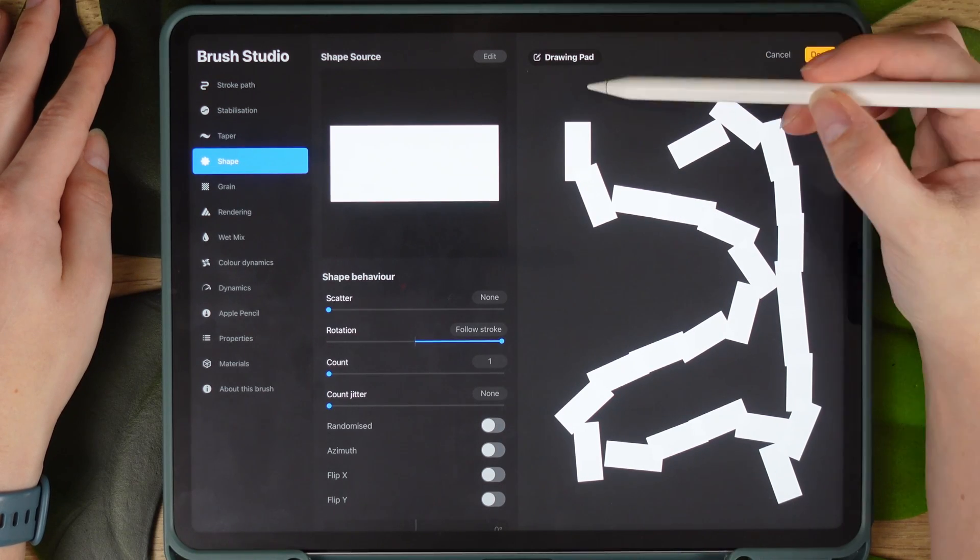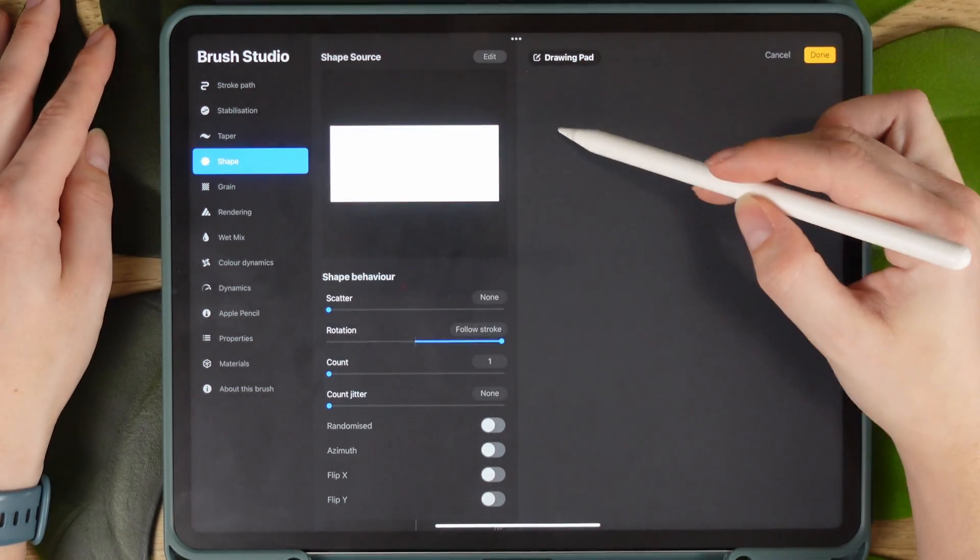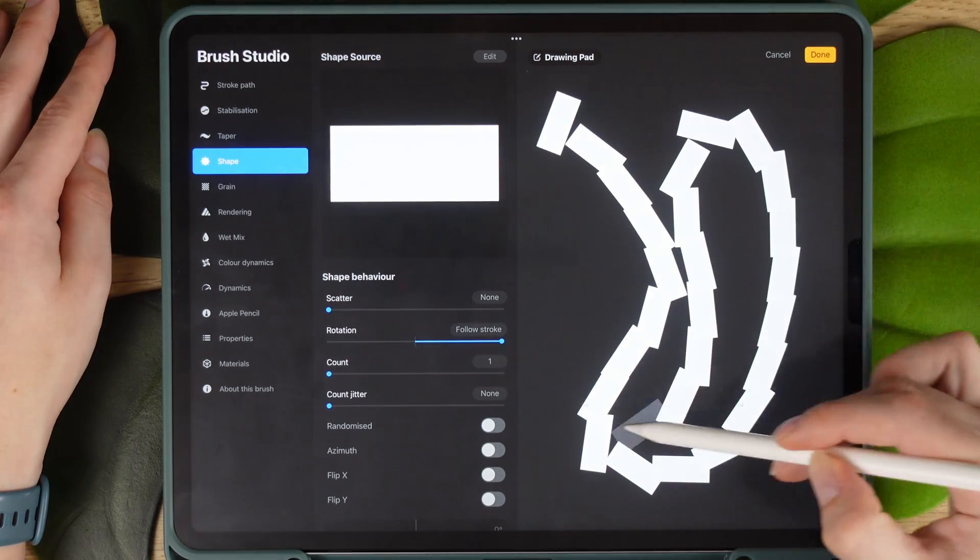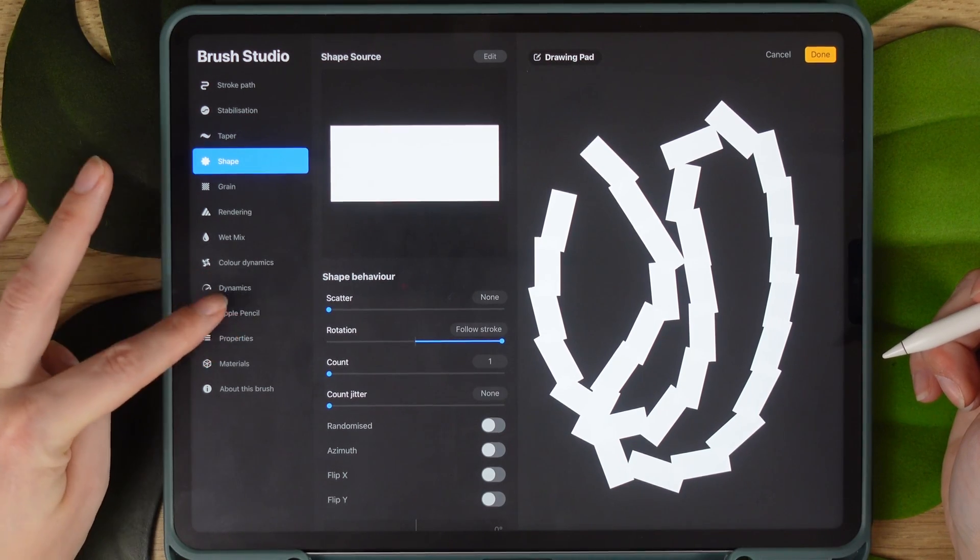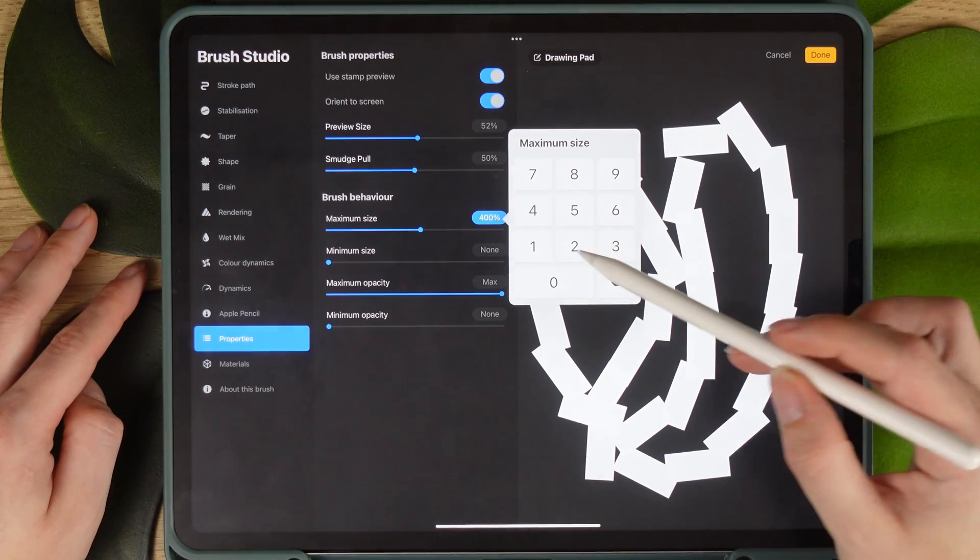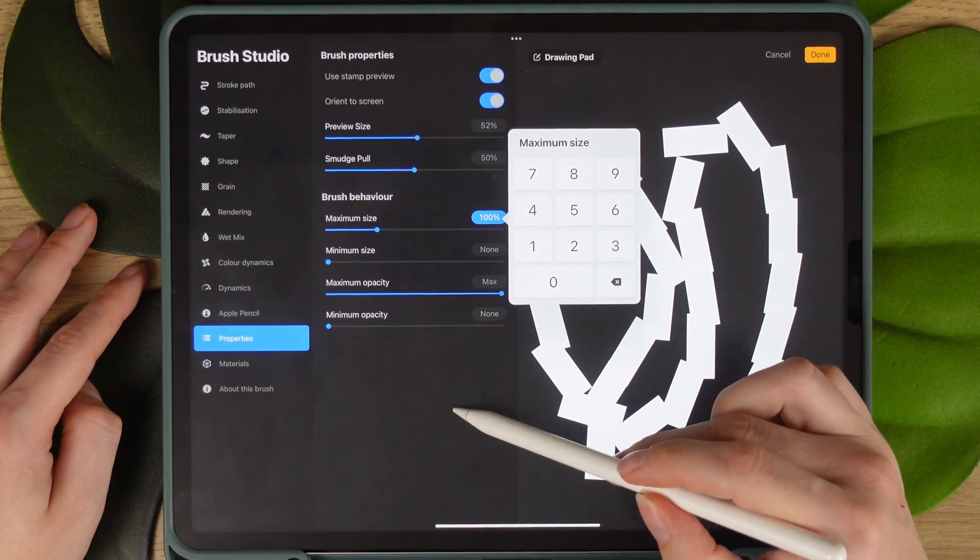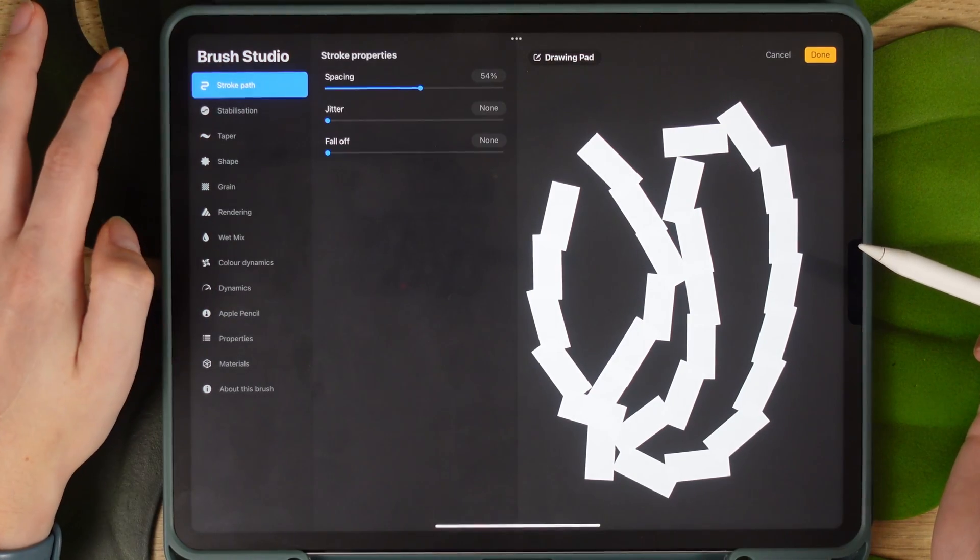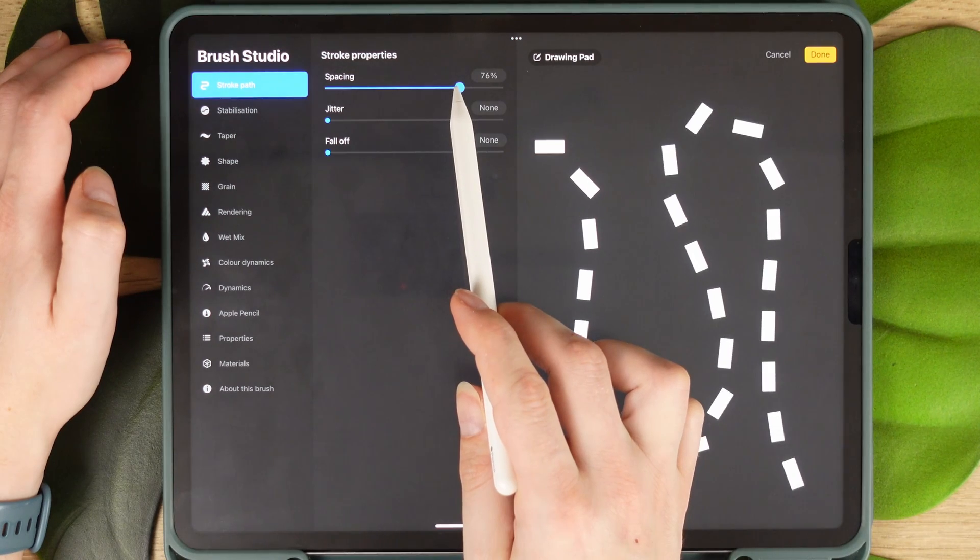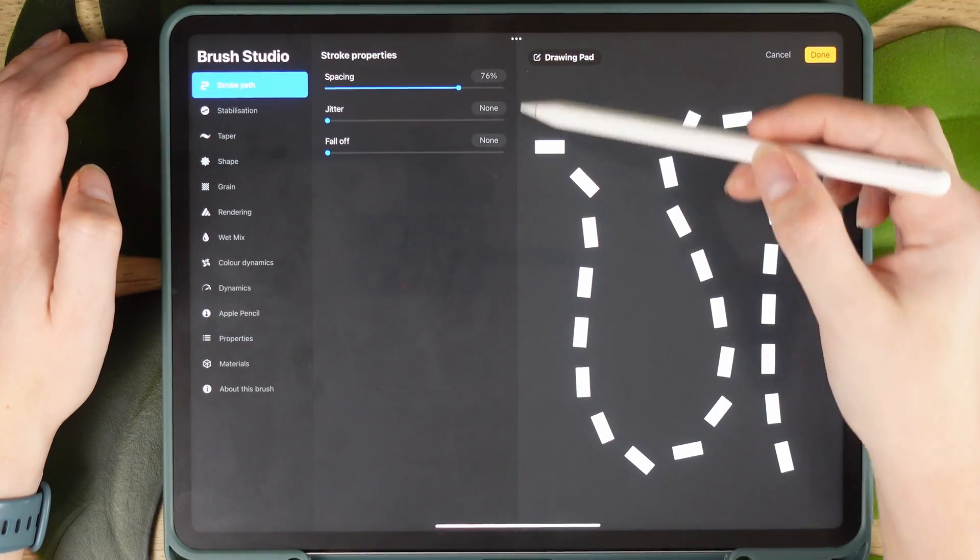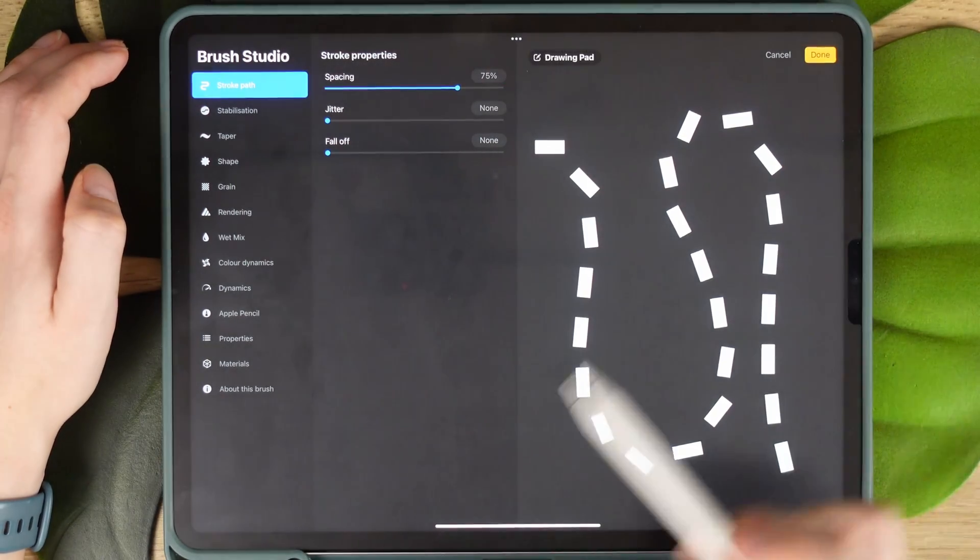Let me clear the drawing path so you can see better. Now the path is following the stroke of our pencil but the rectangles are way too close to each other and way too big. To adjust that, we're going to go to properties and adjust the size first. Slide down to the desired maximum size. I changed it to 100% but you can change it later if you want. Now in the stroke path menu, we can adjust spacing and I will change mine to around 75%.